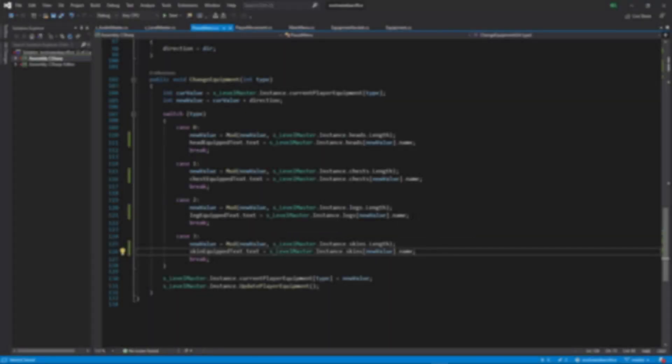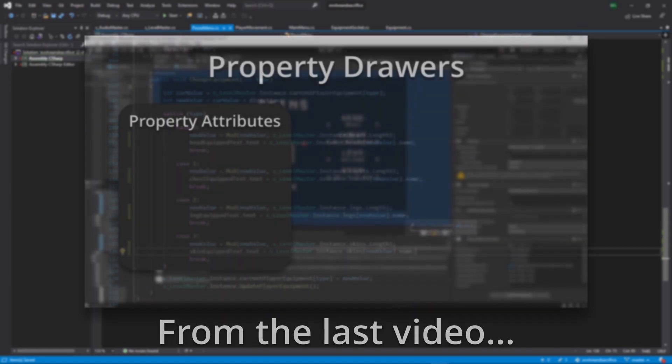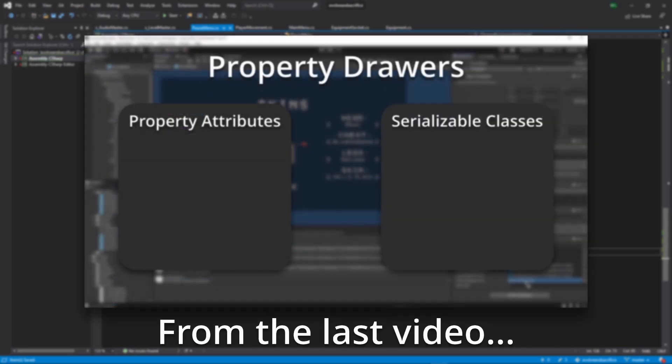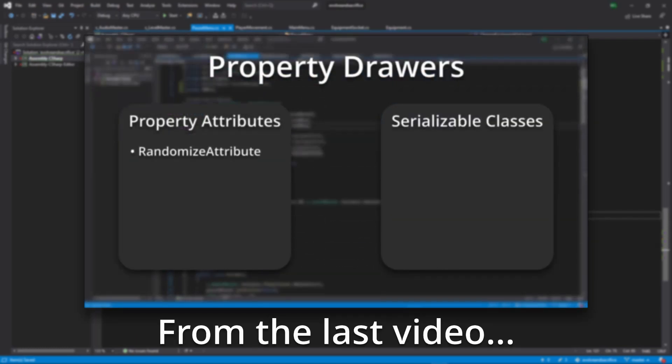This video is the sequel to Property Attributes Part 1. If you haven't watched that video yet, you should do so first. In the last video, we learned about property attributes and property drawers and made an attribute that lets you randomize the value of a float variable in the inspector.